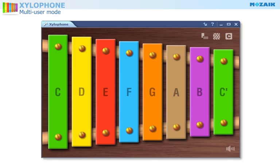Several users can play the instrument at the same time using a multi-touch device — for example, an interactive board.